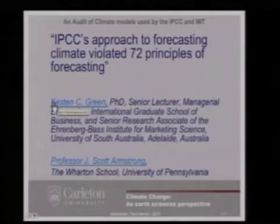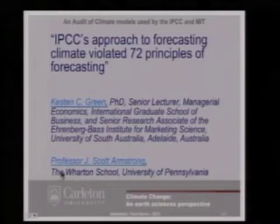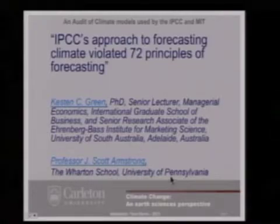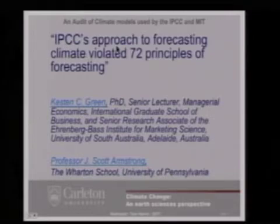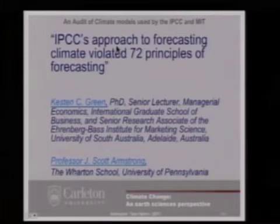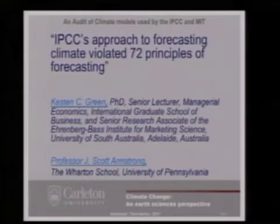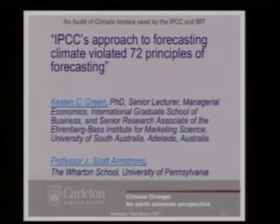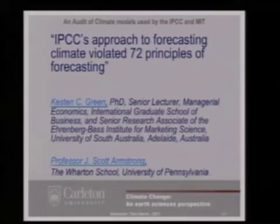Here is what they concluded. Keston Green, a lecturer at the University of South Australia, and Professor Armstrong, a leader in forecasting at the University of Pennsylvania, assessed the IPCC's approach to forecasting. They found that the IPCC violates 72 of the basic principles of forecasting — and they list them all, with links you can look up. They say that when reading IPCC documents, there is no indication that the IPCC scientists and bureaucrats even know that there are principles of scientific forecasting.